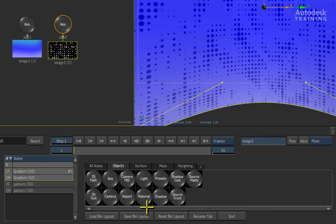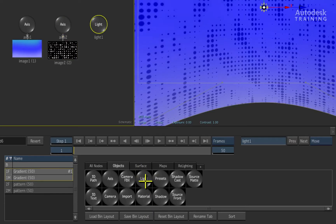In the list of nodes, we will find a light node. Double clicking on this node adds the light into the scene.